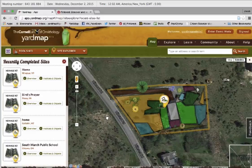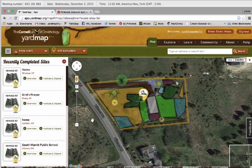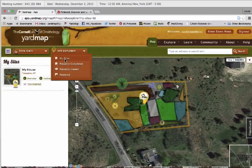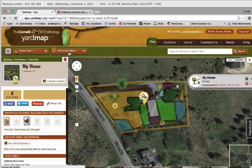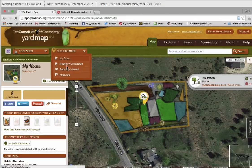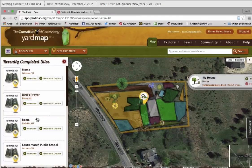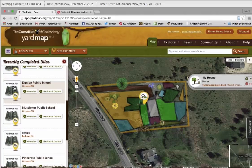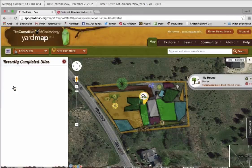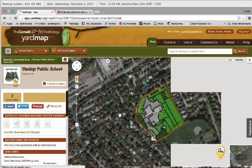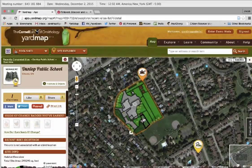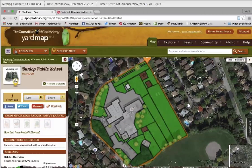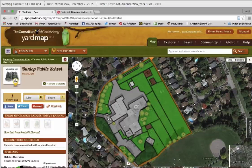The citizen science part of YardMap is the mapping. Here is an example of a map that's been created. We can also take a look at some other maps that have been recently created. Right now there is a project going on up in Canada where they are encouraging elementary schools to map their schools.